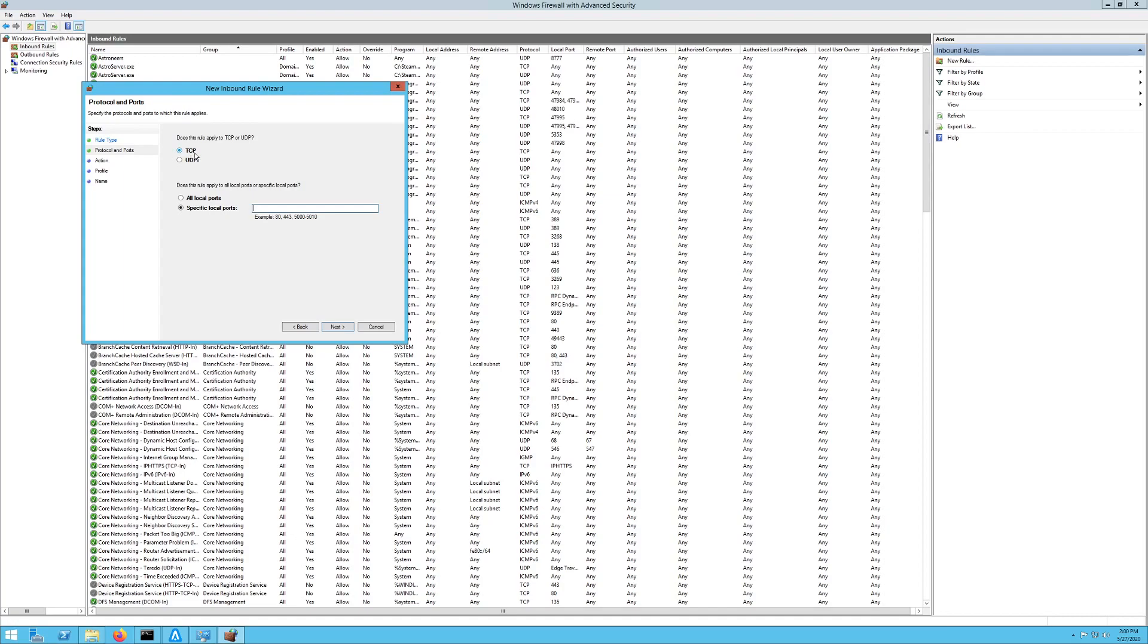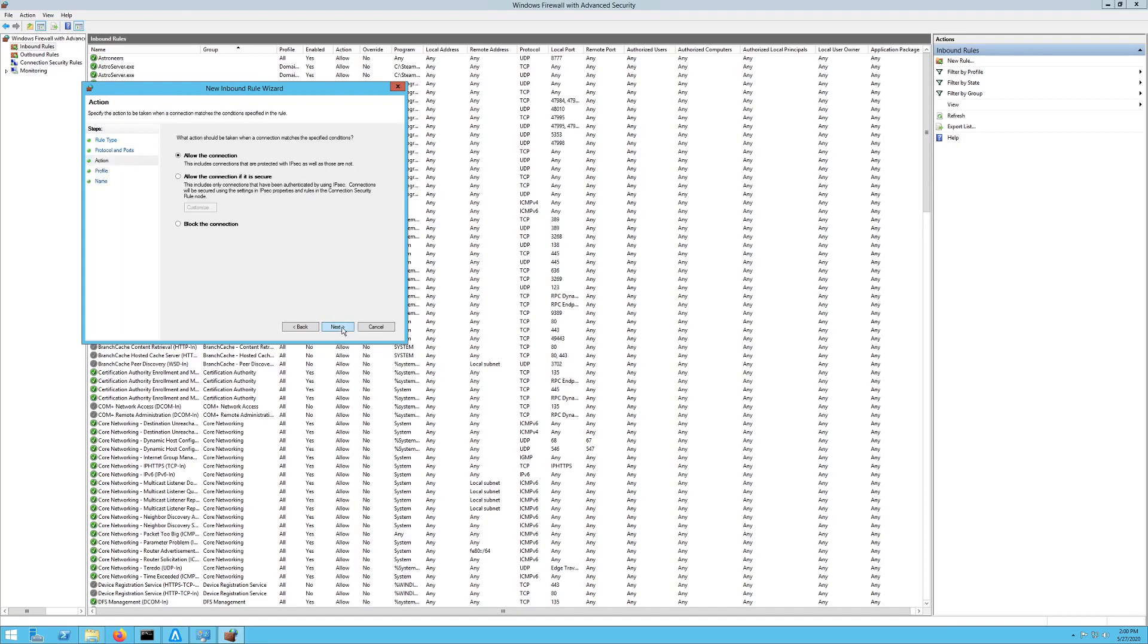So we're just going to do TCP right now. And then you want to specify the ports. We're gonna do 8777 as our port. You can do a range here by putting a dash in, and say we wanted to do 8778, that would cover both those ports. Then you want to hit Next when you have it filled in.